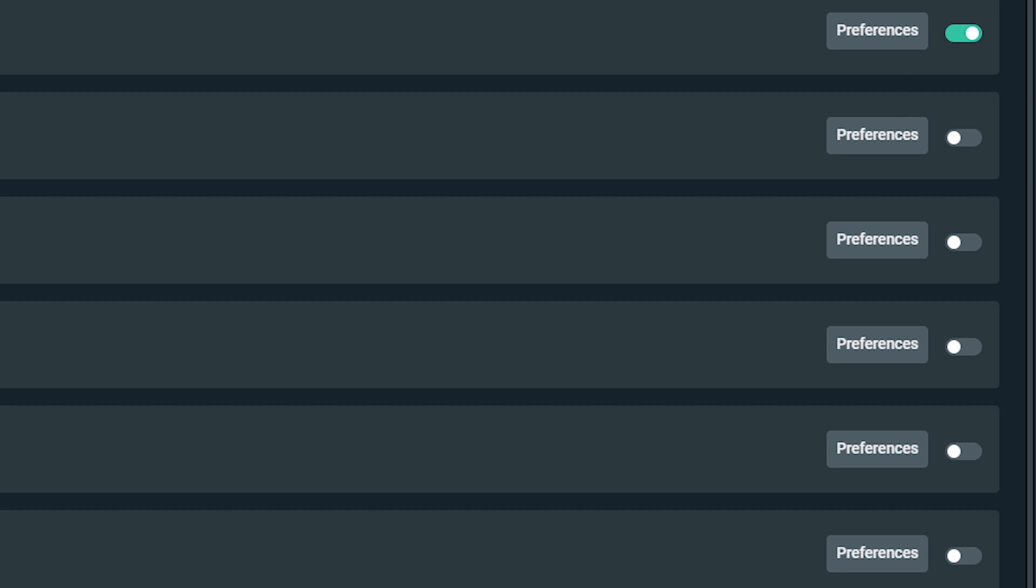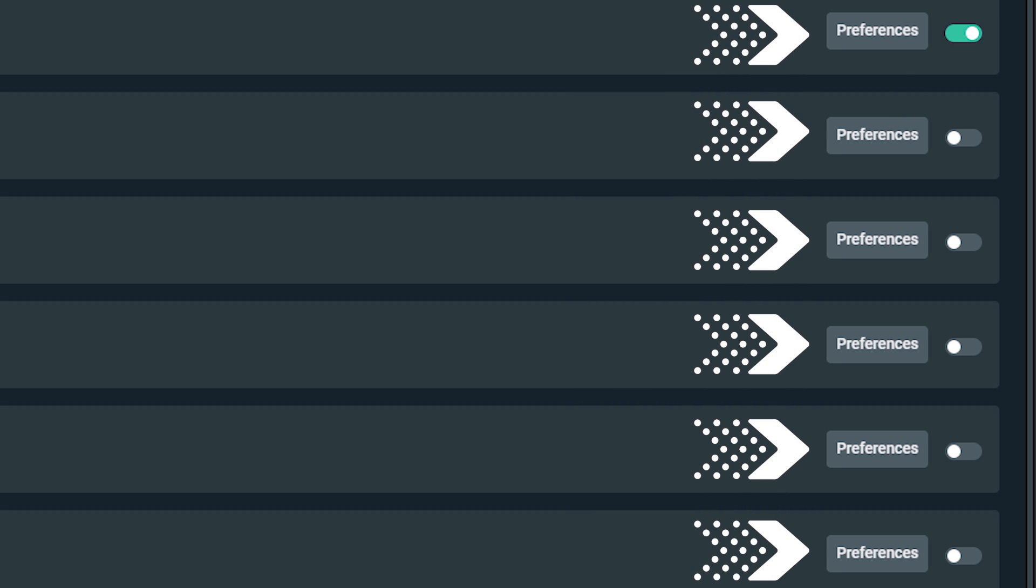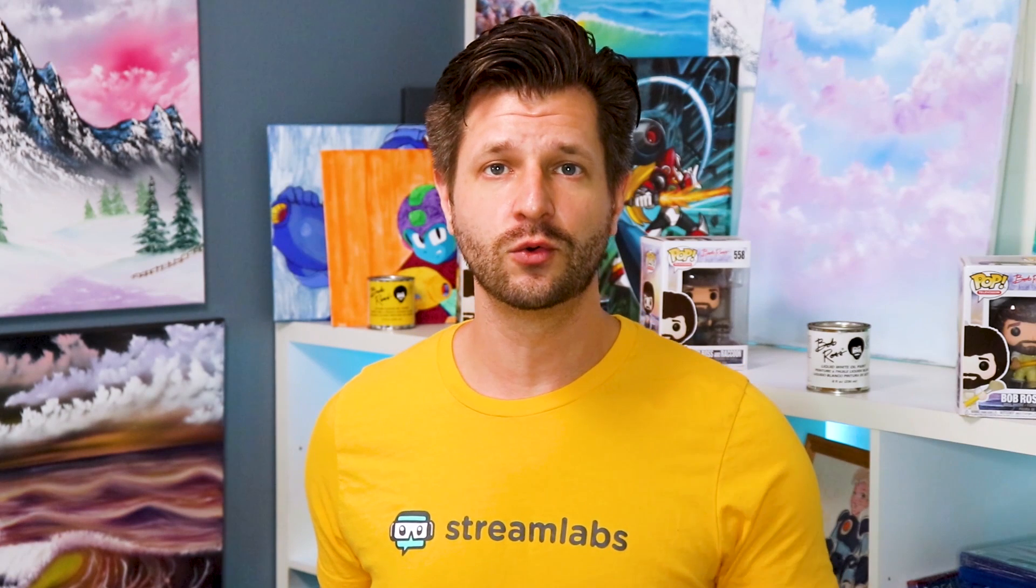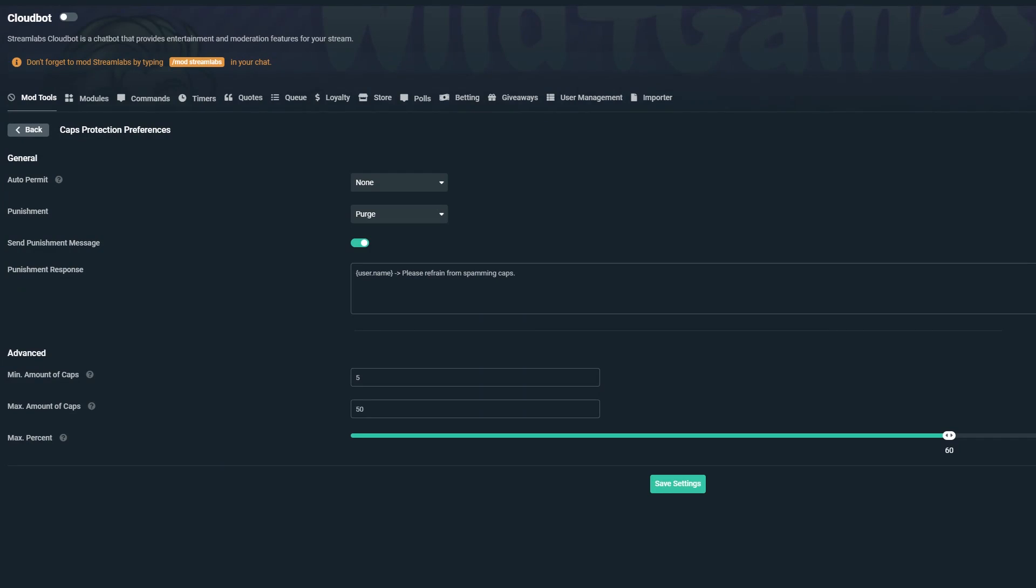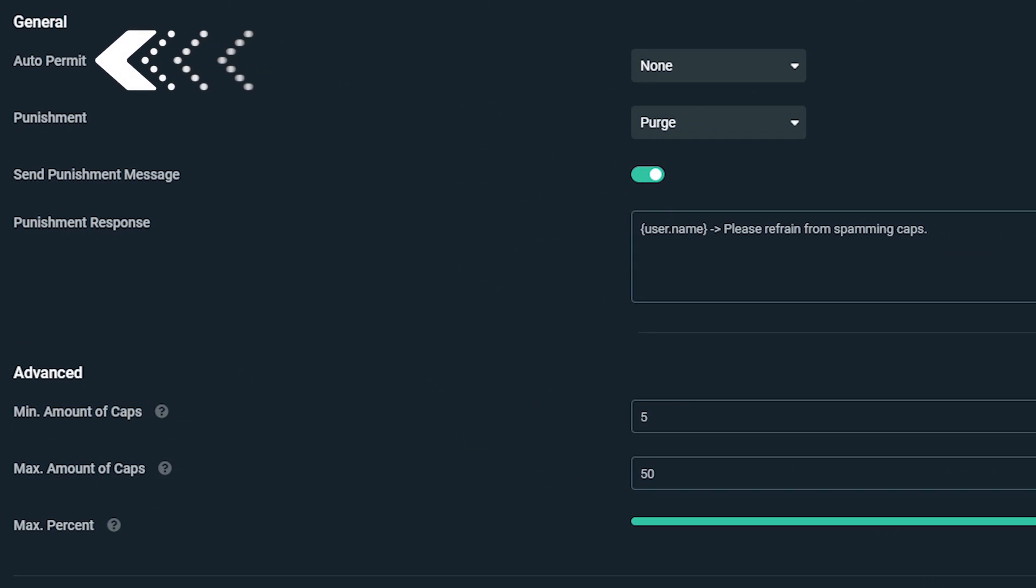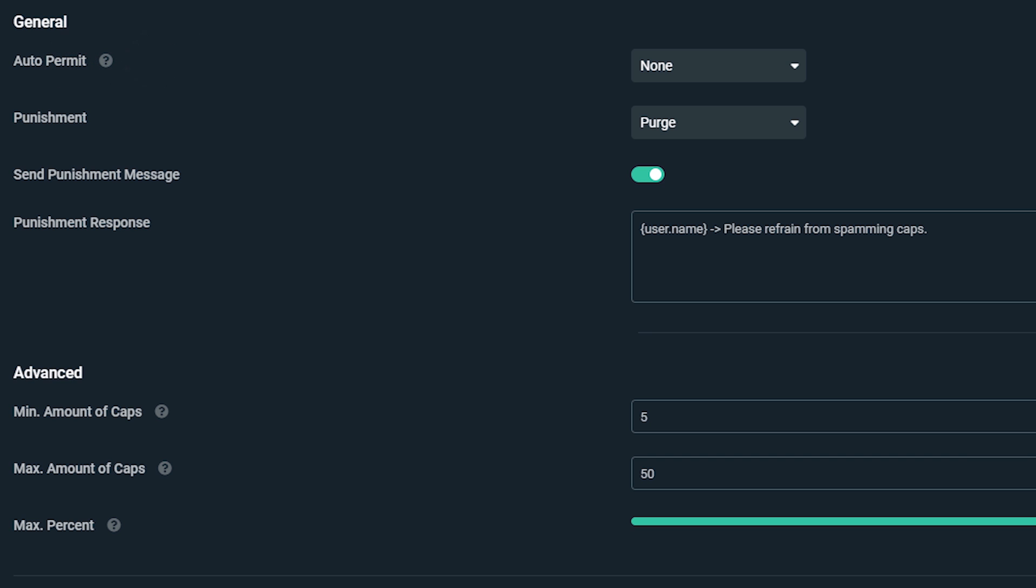Once enabled, you can customize the settings by simply clicking on preferences. Under the preferences tool is where you can refine the tool to your liking. Under here, you will see options like auto permit, which allows you to exclude certain user roles such as subscribers and regulars from being punished.